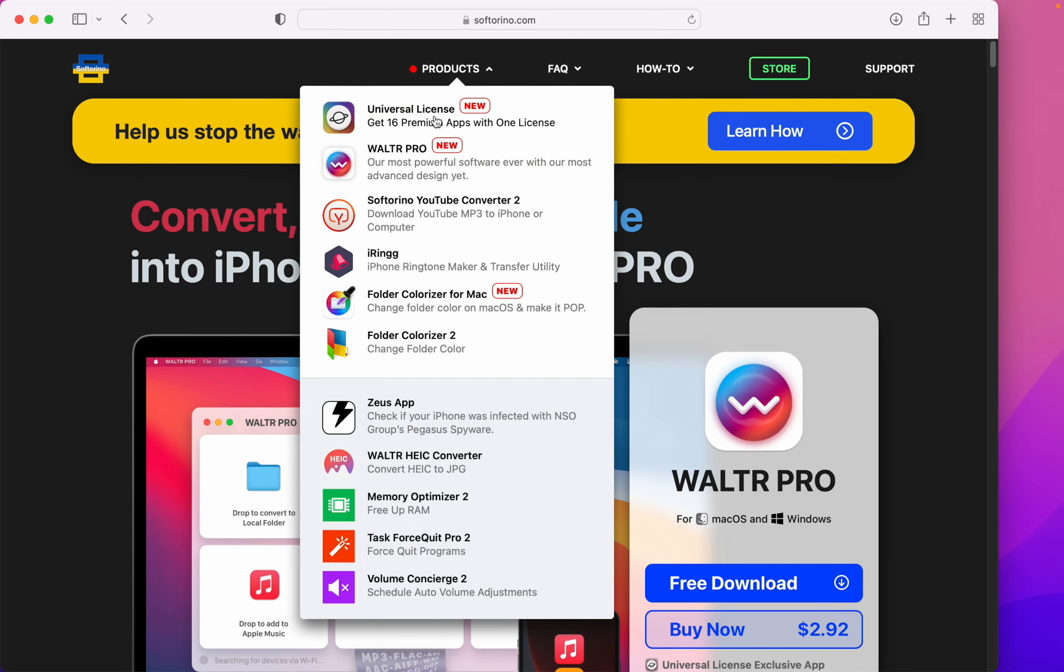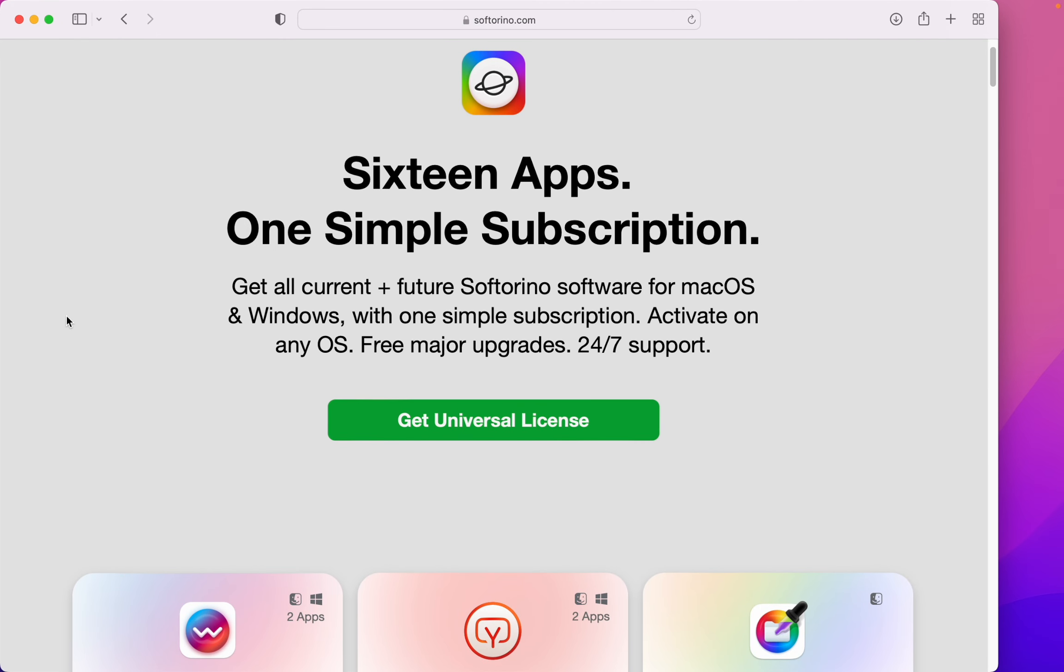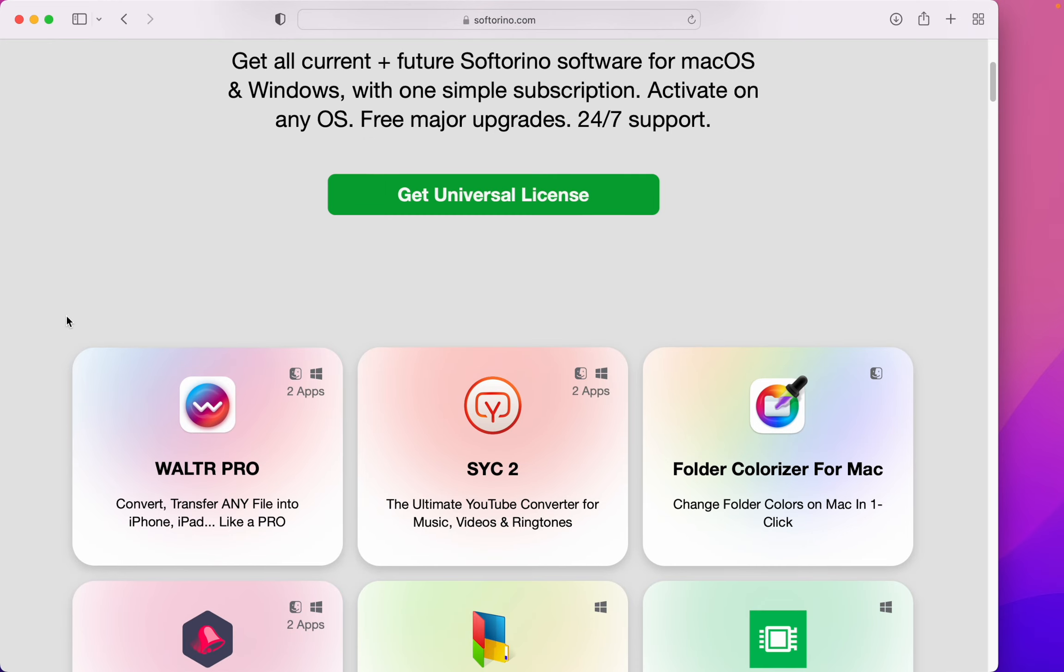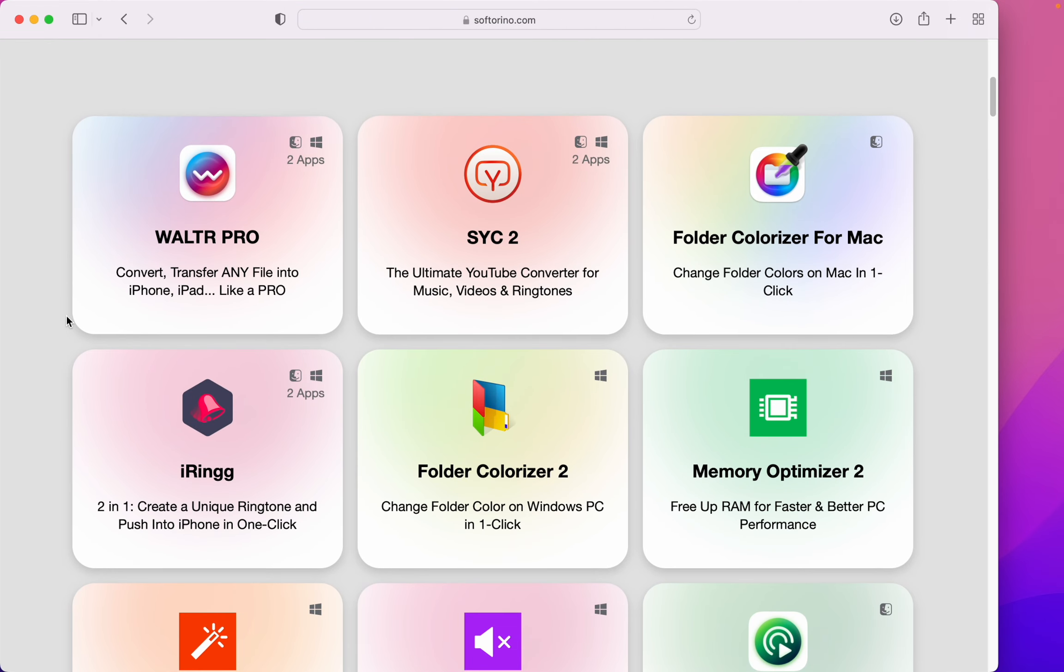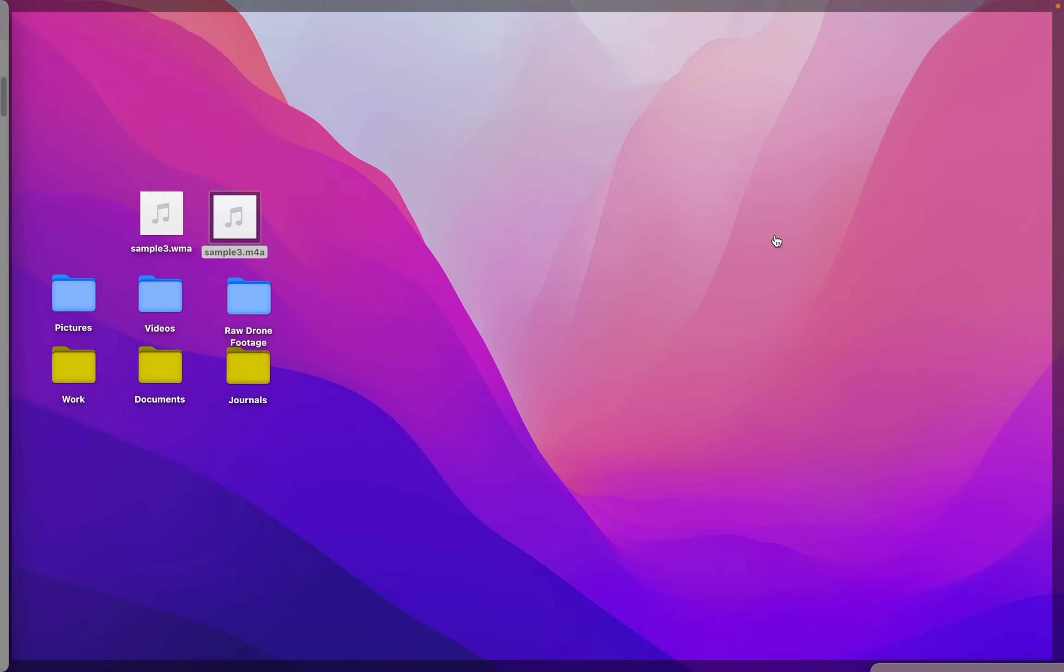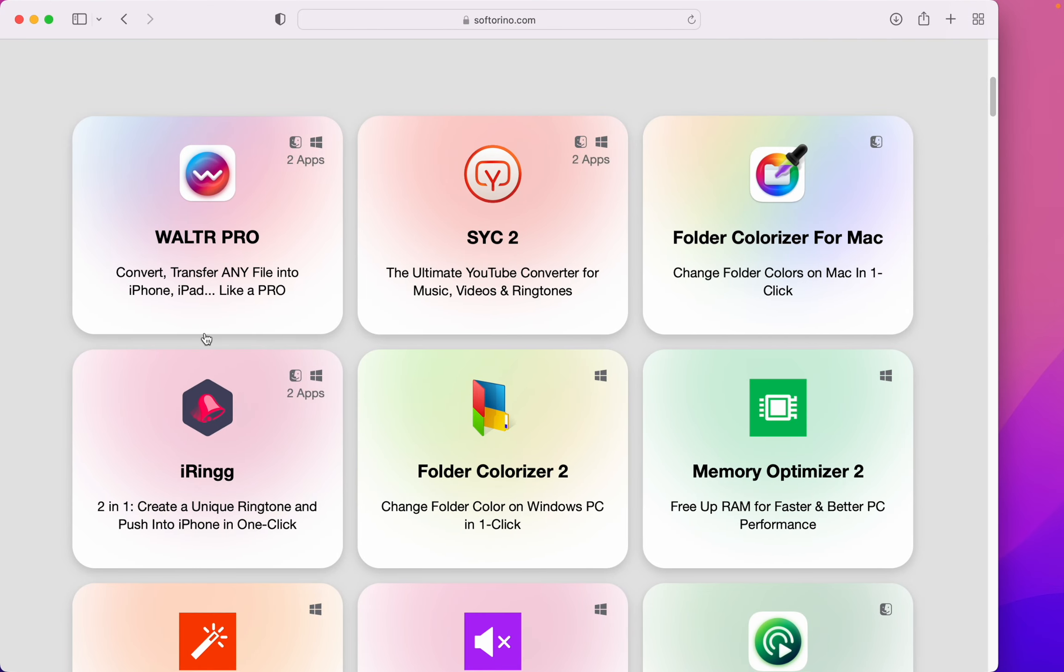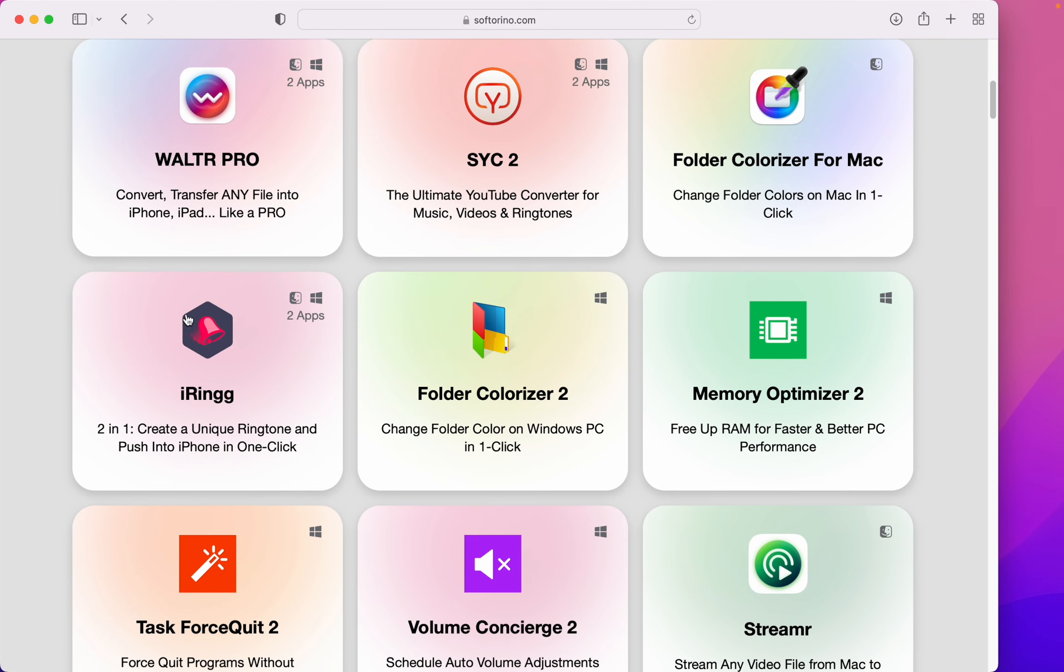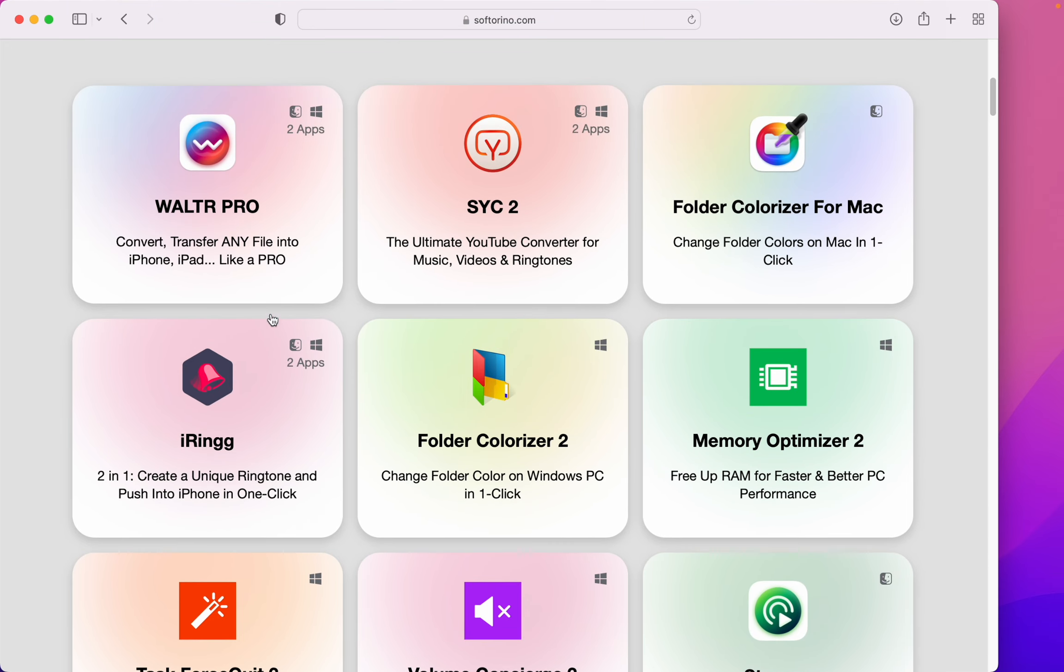But you should check out their universal license. This license will give you access to all of their products: WALTR PRO, like we're talking about here, Folder Colorizer for Mac which you can see over here—does more than colors by the way—iRing if you have an iPhone, and much more that's available on Windows.